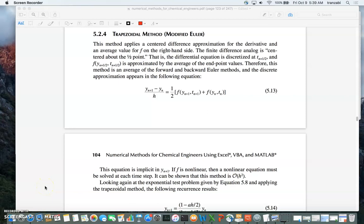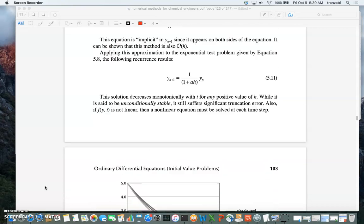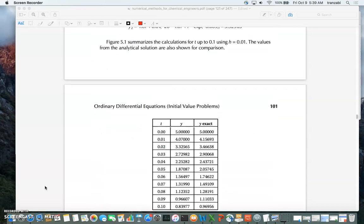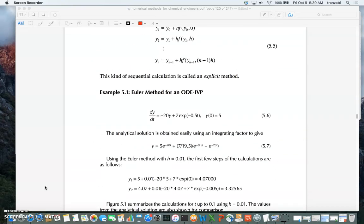Welcome back. This is the second or third part of solving differential equations numerically, for chapter 5, section 5.2.4. We're going to look at the same example on equation 5.6, this time solving it using the trapezoidal rule.